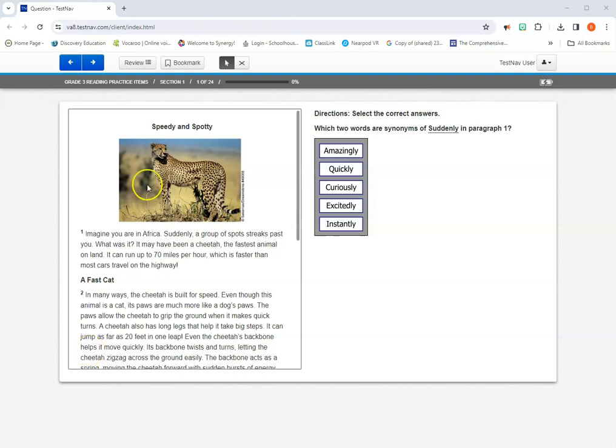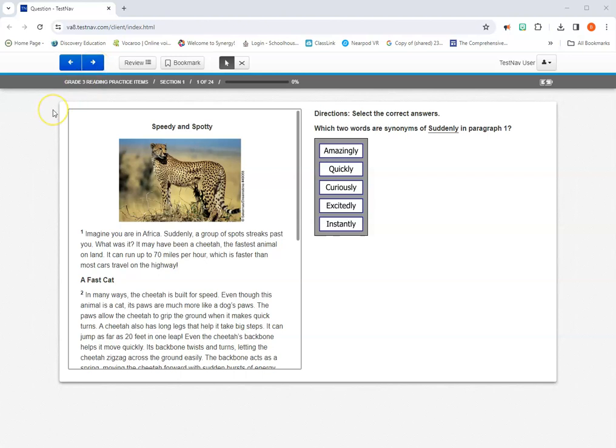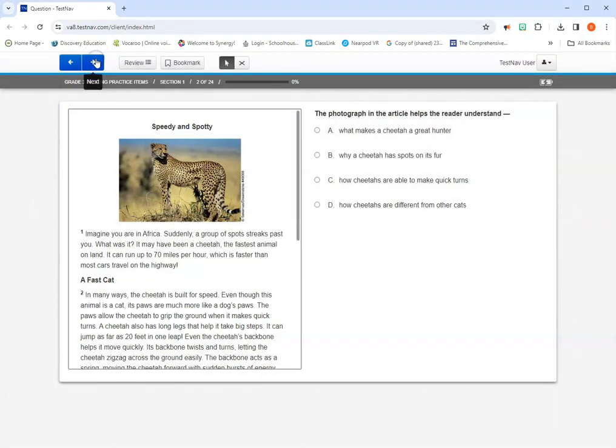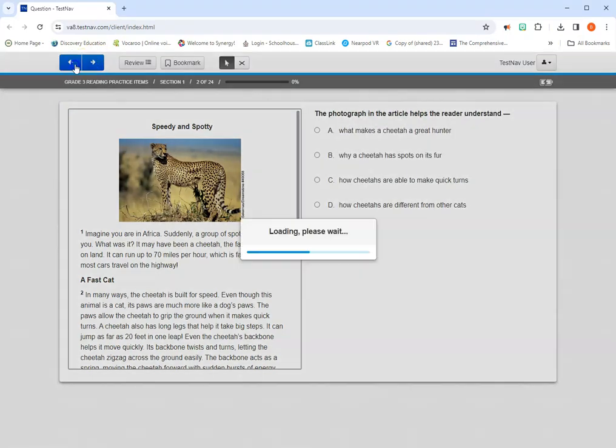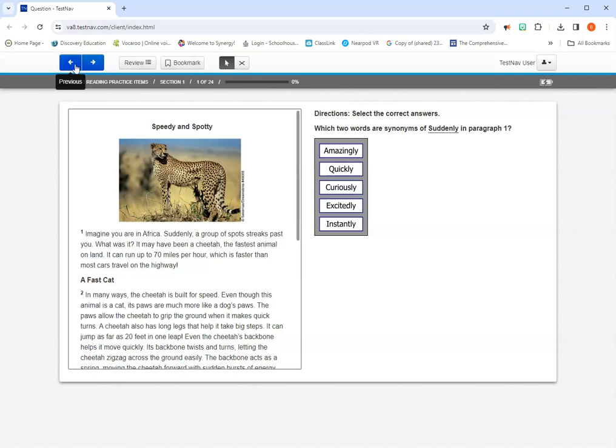We'll start over here. We have our previous and next arrows. This takes us forward and backwards in our test. And for today, we're taking a look at a reading test. So we actually can move forward and backwards through questions, and you'll see that the arrows are both there.